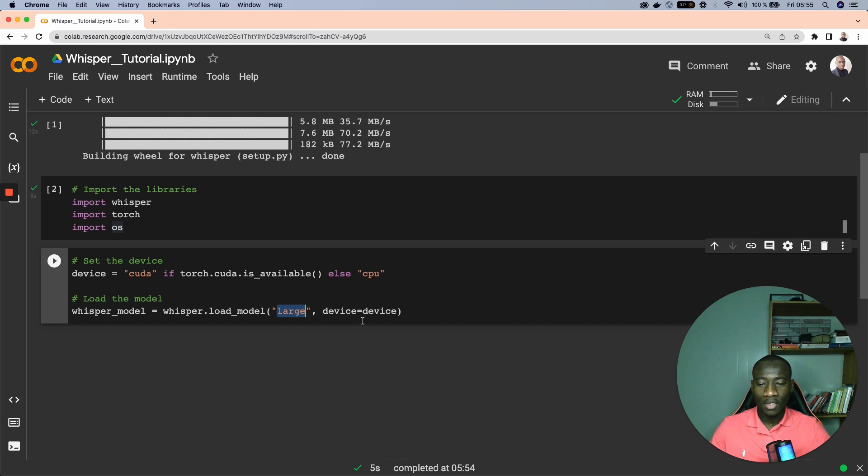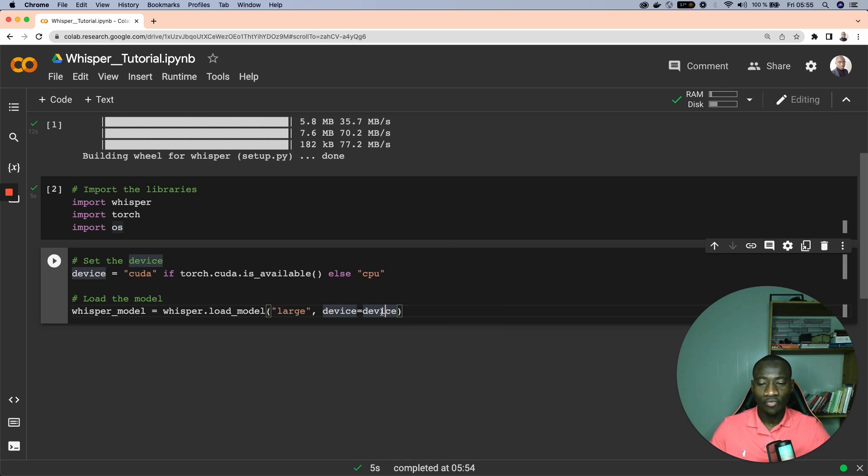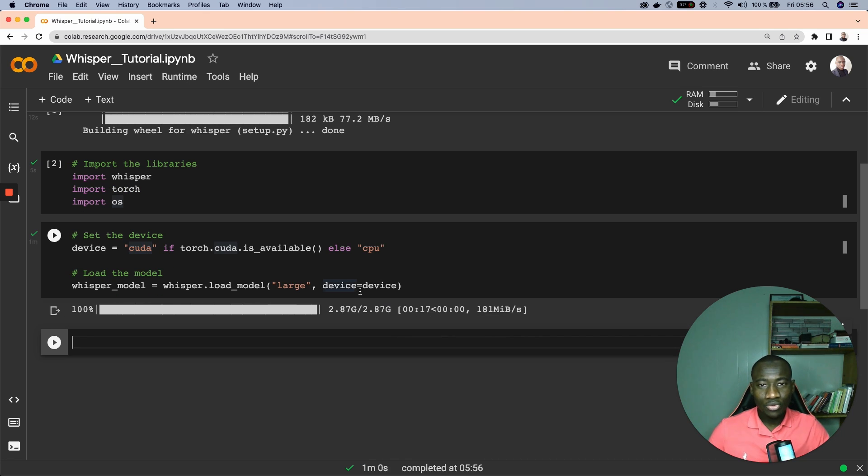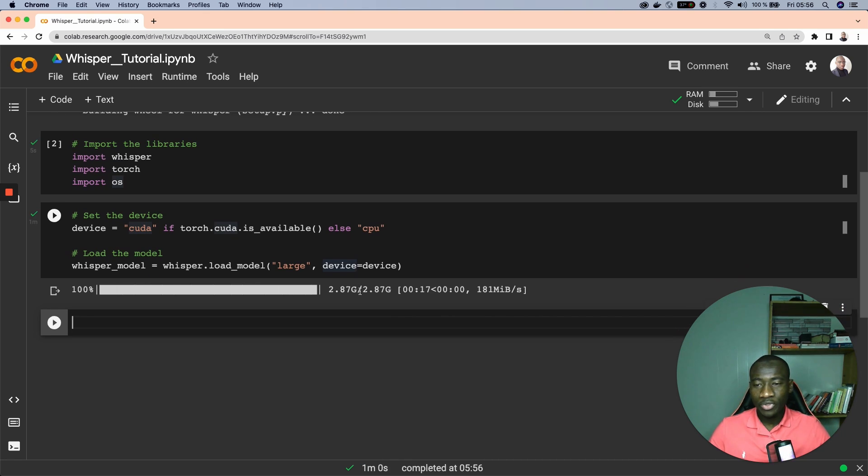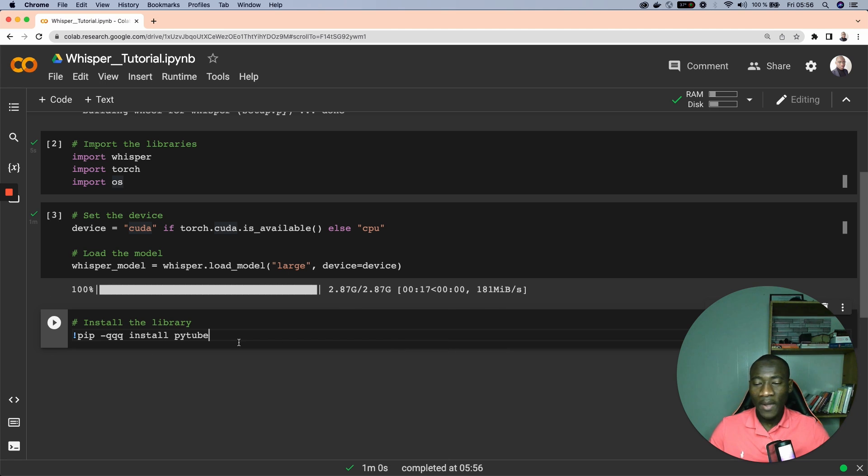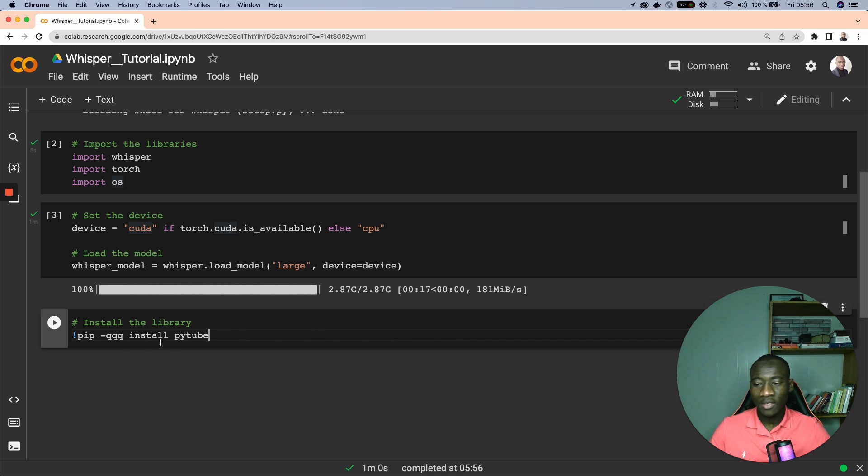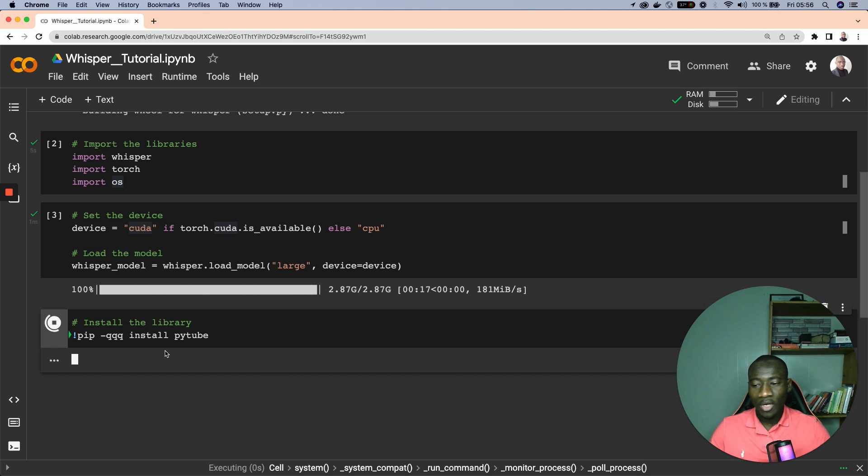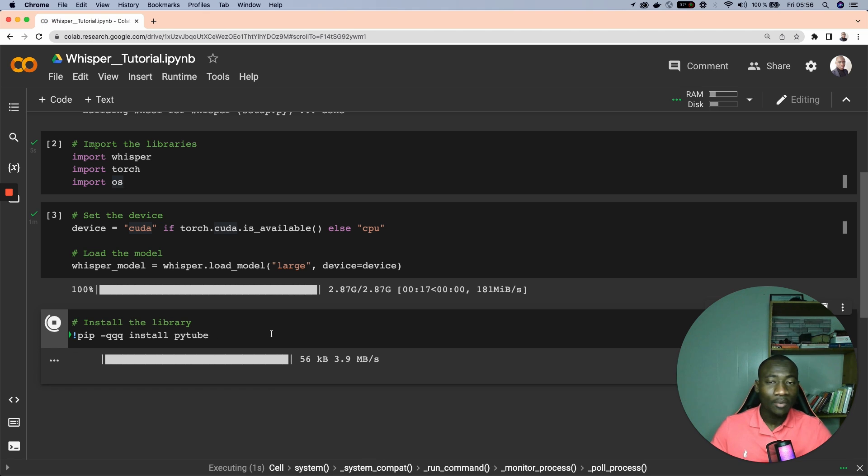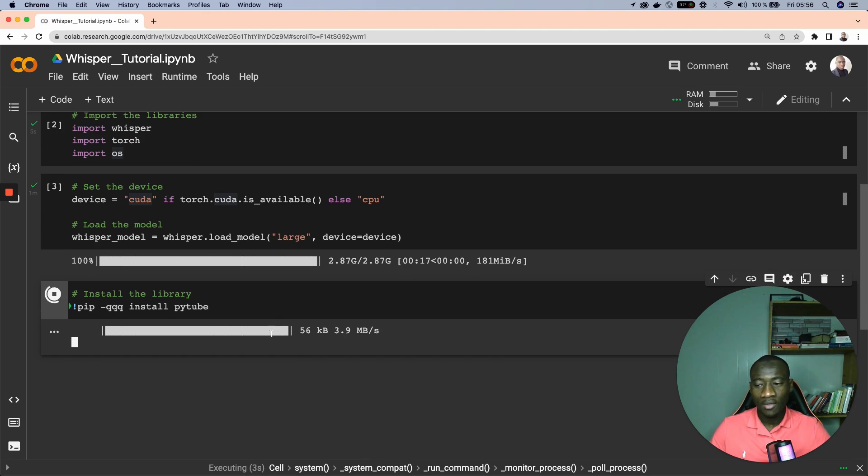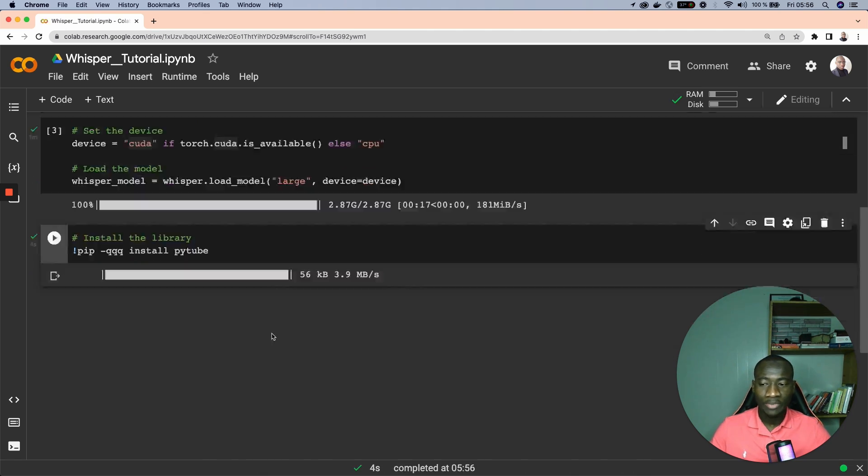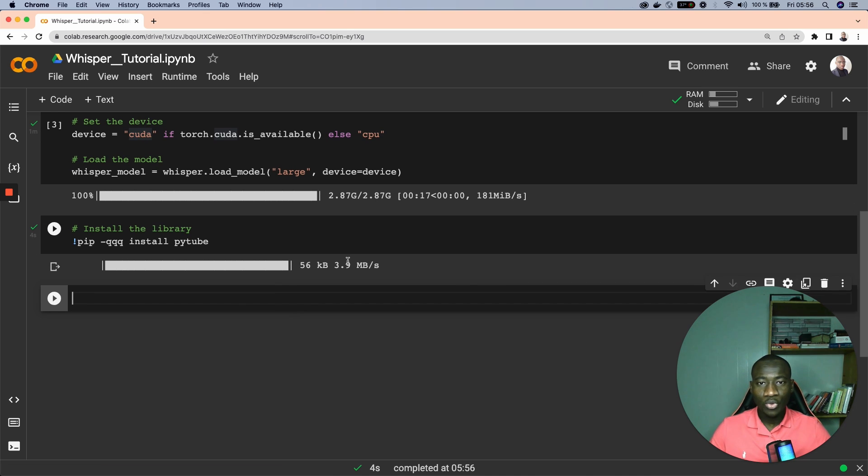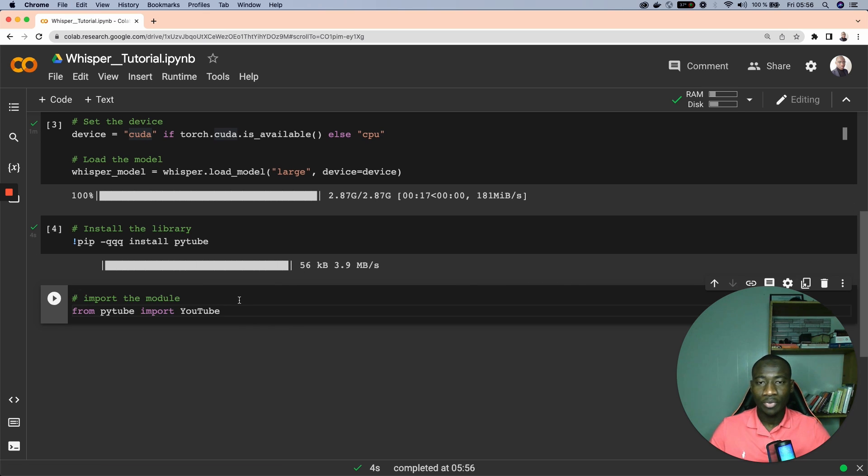To download video from YouTube we need the pytube module that is installed using the pip install command. So run pip install pytube which is going to install the pytube library. Once we have installed the module, next we import the module using from pytube import YouTube.